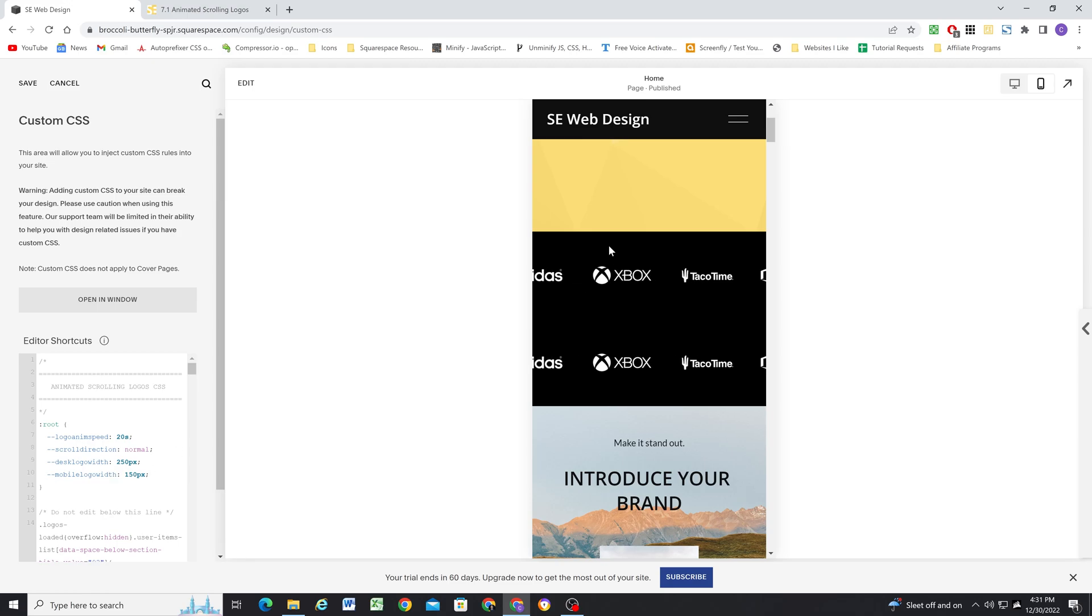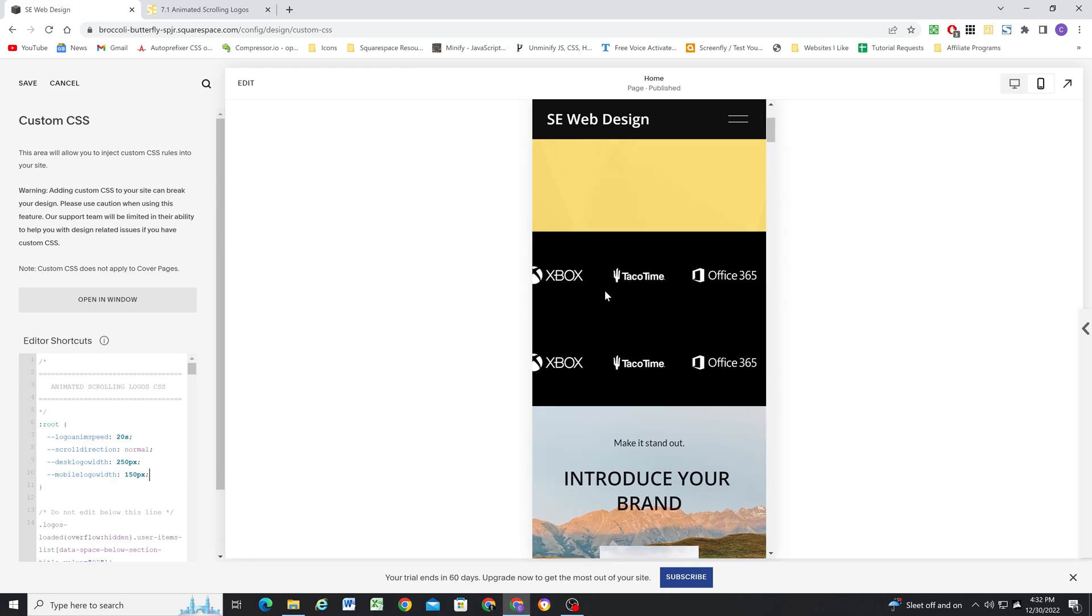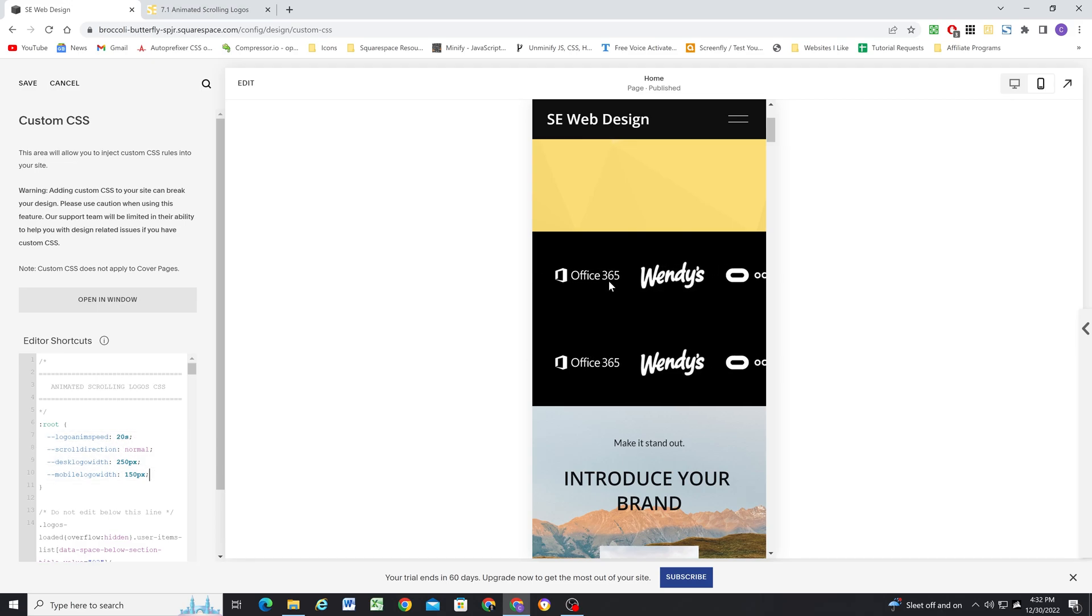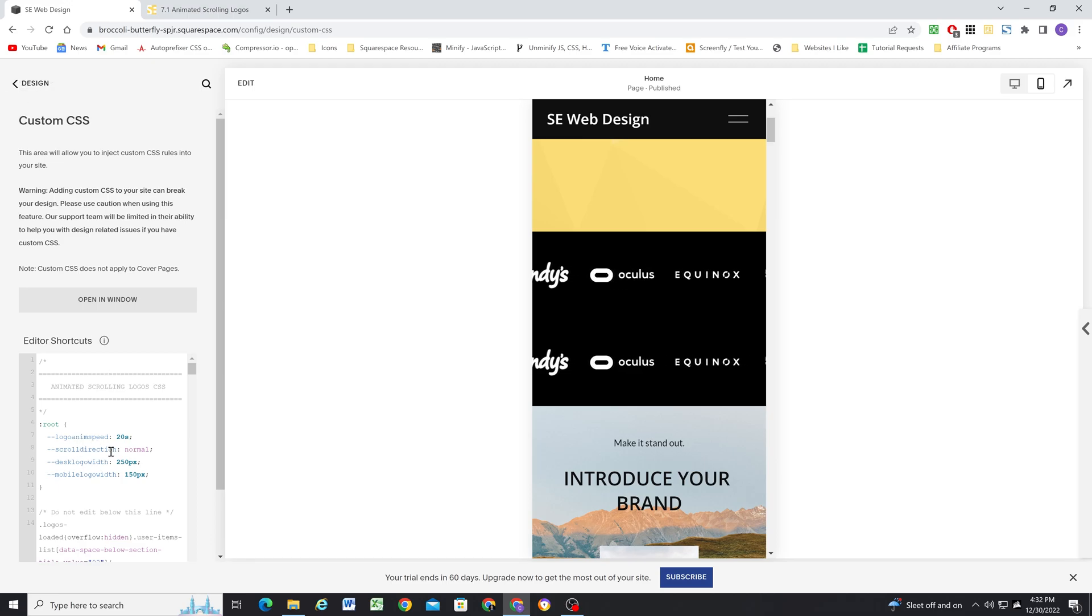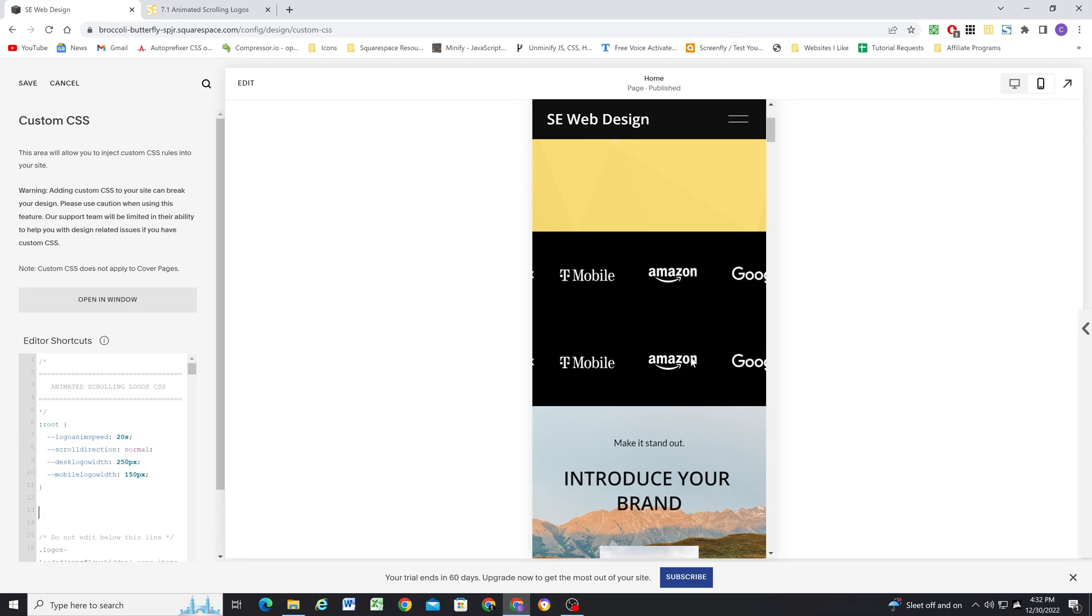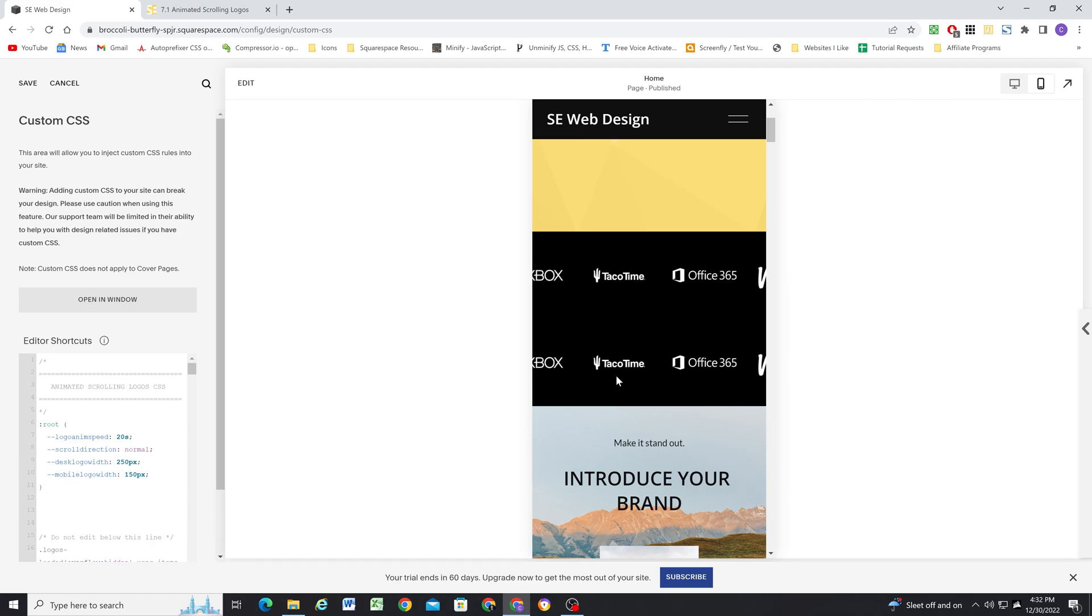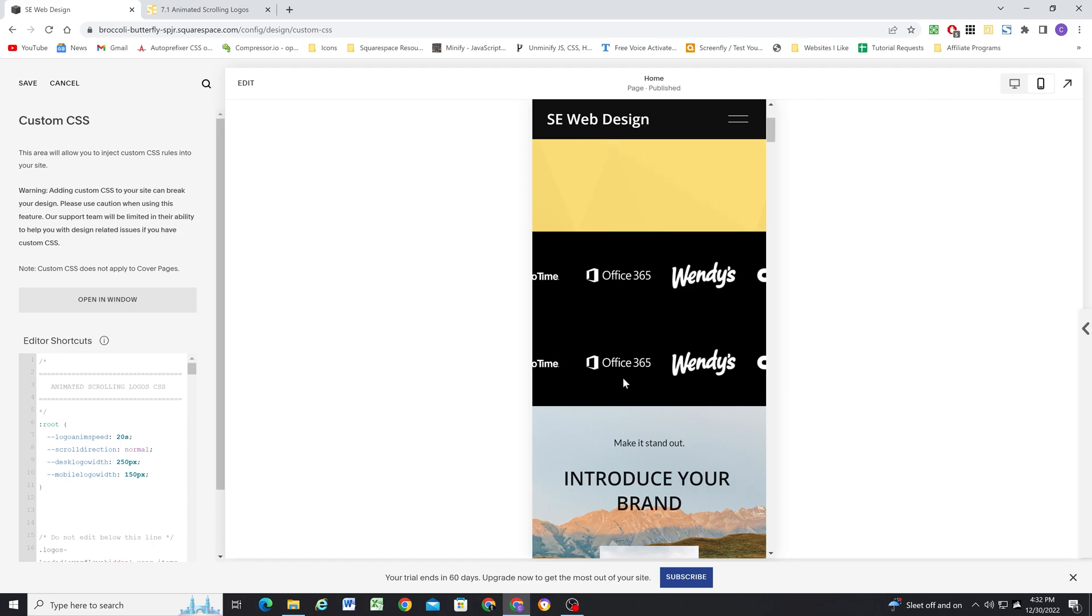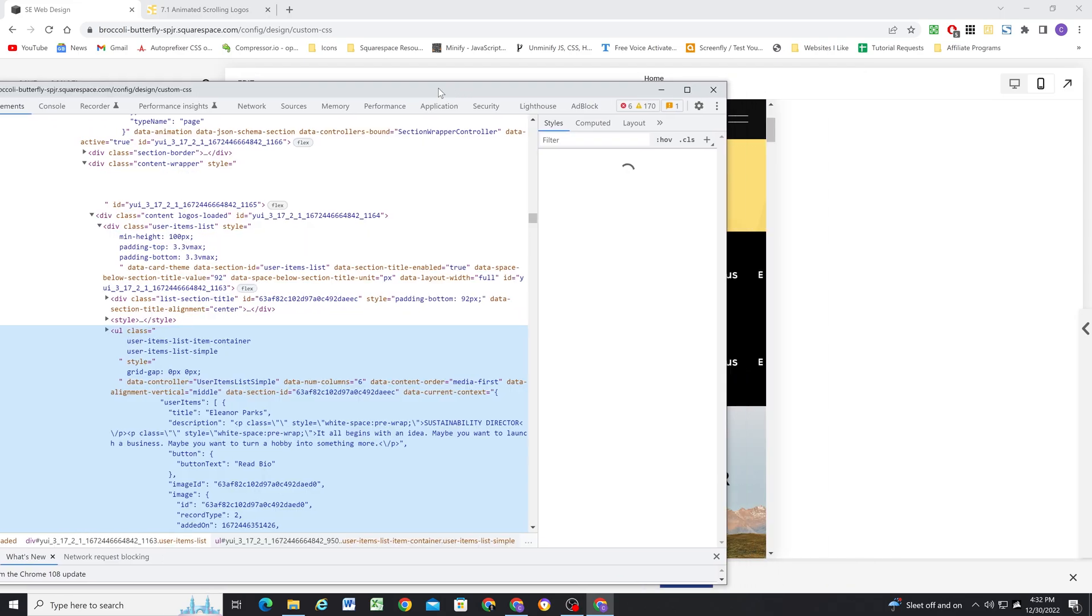Now, what if you want different settings, different customization settings for different sections? Well, the nice thing is you can override variables. So if I wanted this bottom section to scroll the other way and to scroll much slower, what we can do is we can target this section using its data section ID. So I'll right click on this section and click inspect, and bring up my Chrome inspect tools.